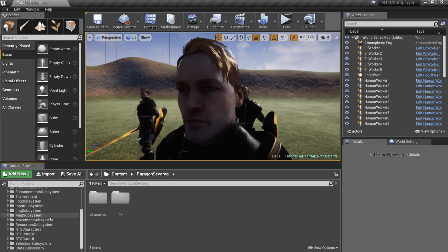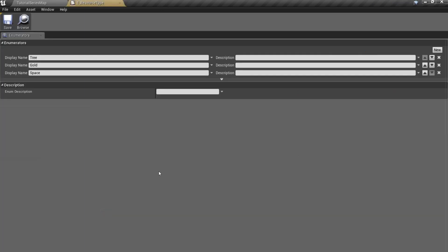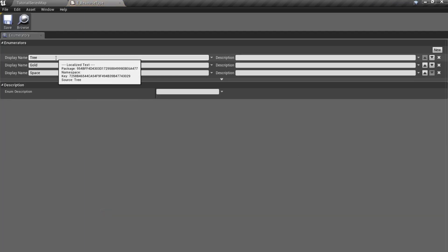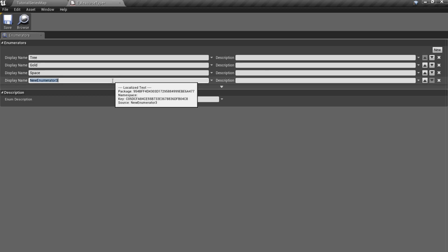Go to the resources subsystem slash blueprints and open eResourceTypeEnumeration. Here you can see different predefined resources, like tree or gold.